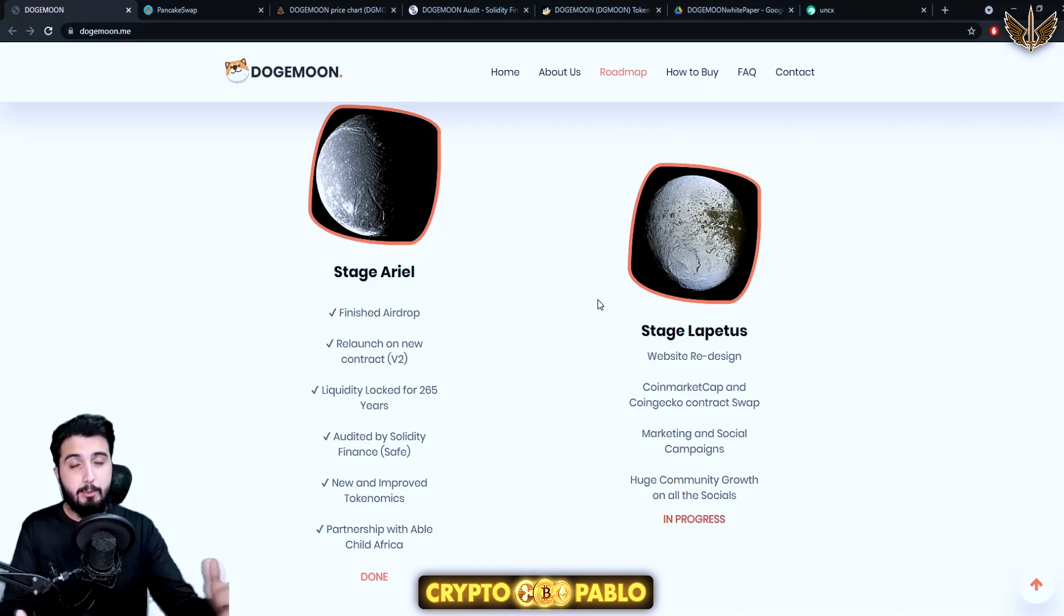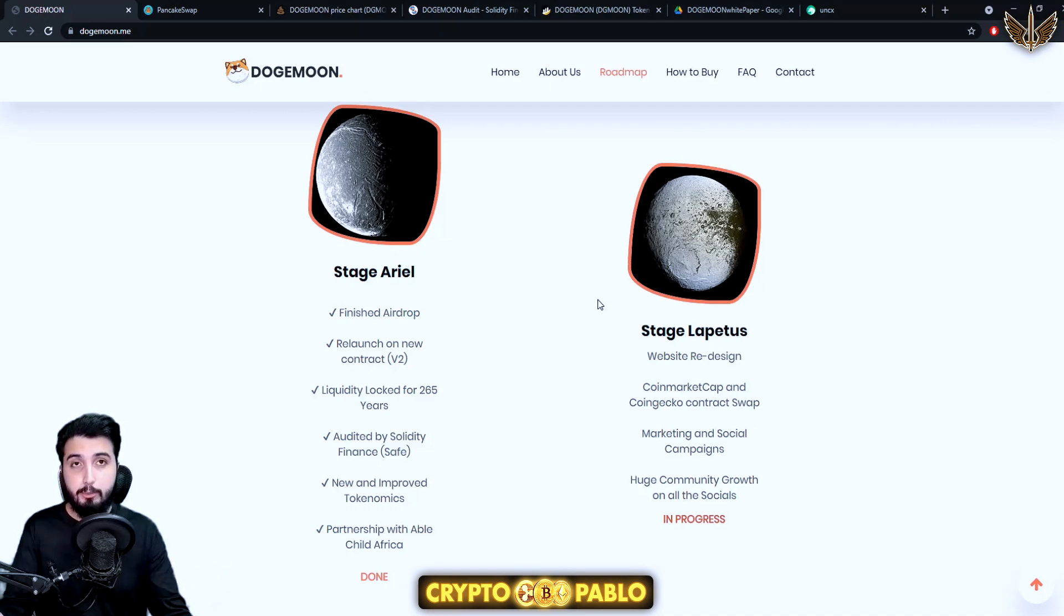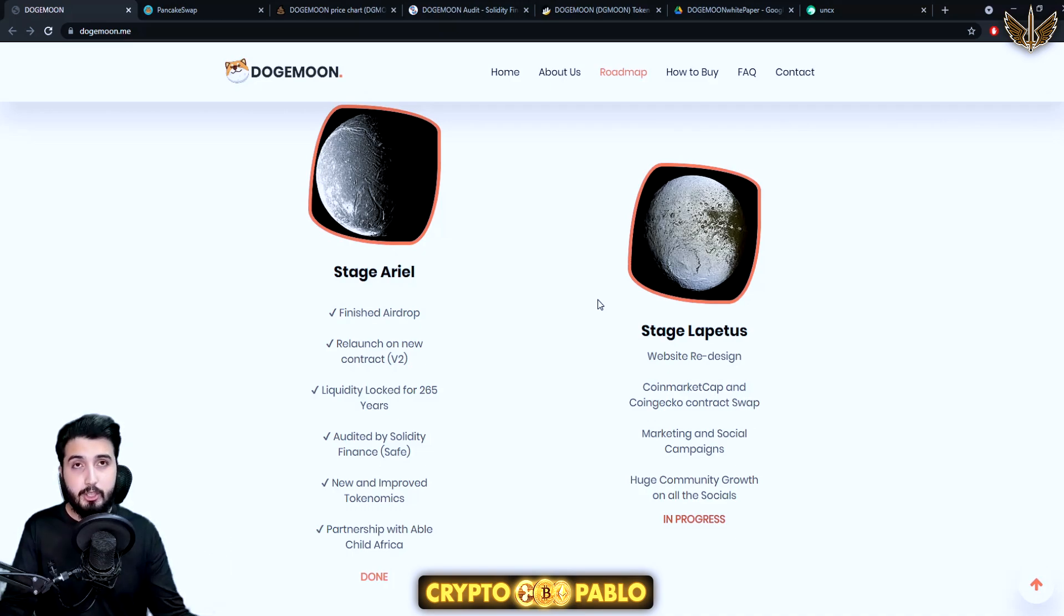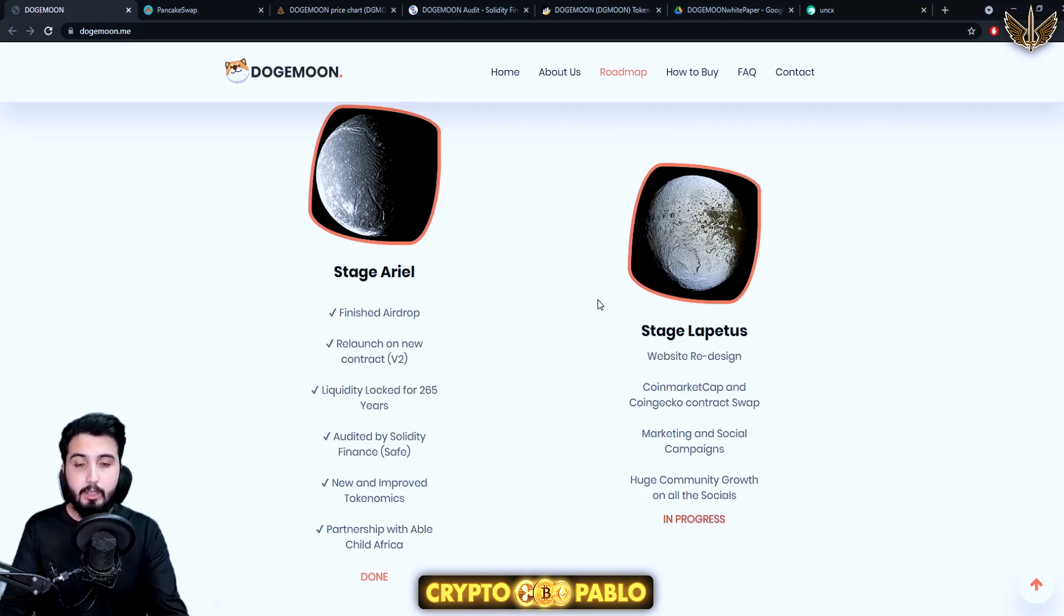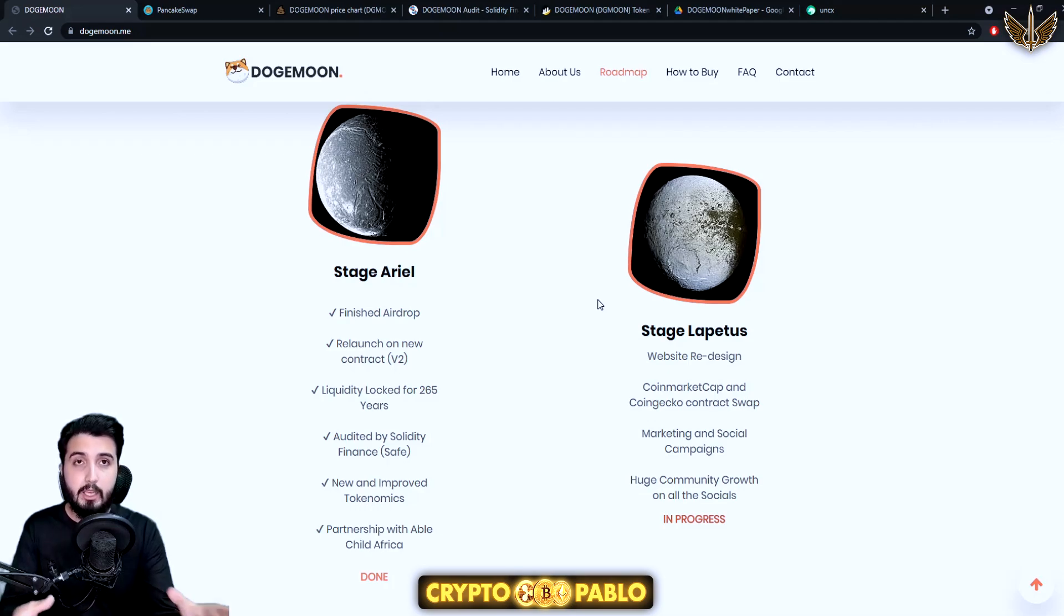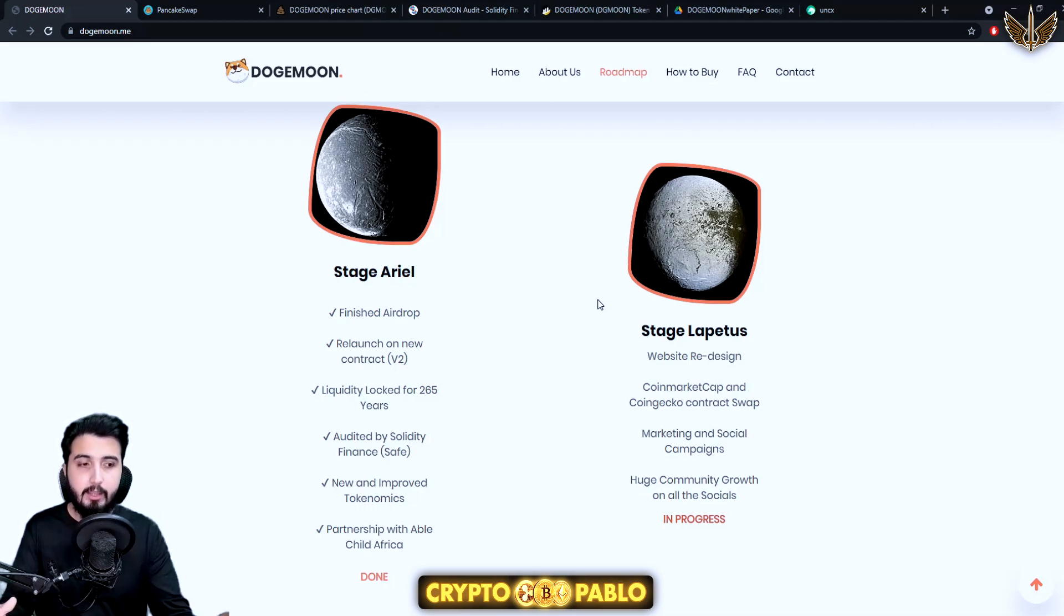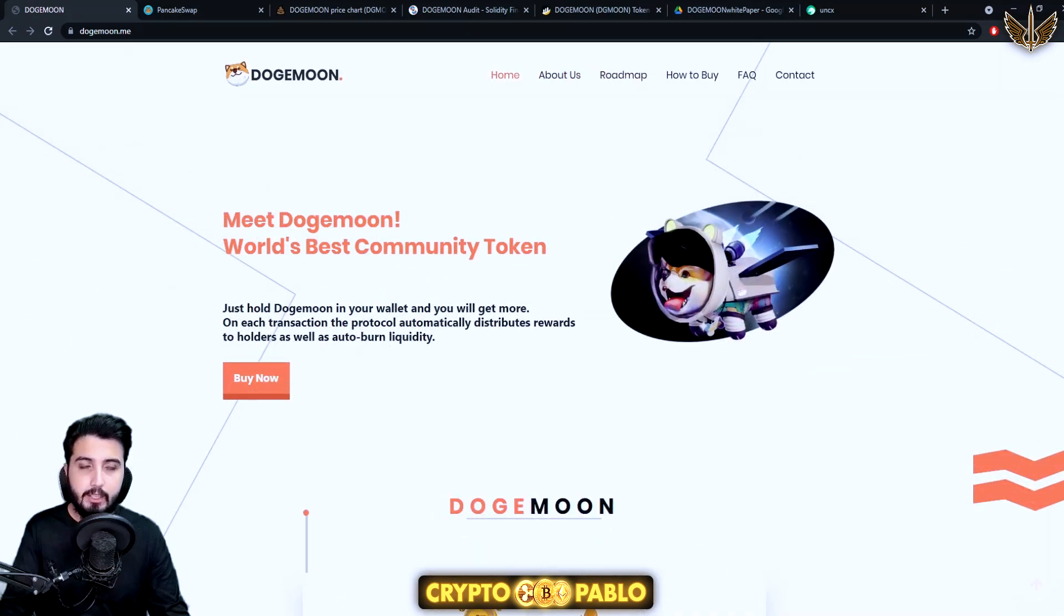After it gets listed on major exchanges, CoinMarketCap, CoinGecko, and after they do a lot of marketing and social campaigns that they will be doing from time to time, it'll get a lot of exposure. And when it gets into major exchanges it's kind of evident that the price really goes up. So right now is the time that you can jump into it and I think that you are going to make an excellent profit through this project.